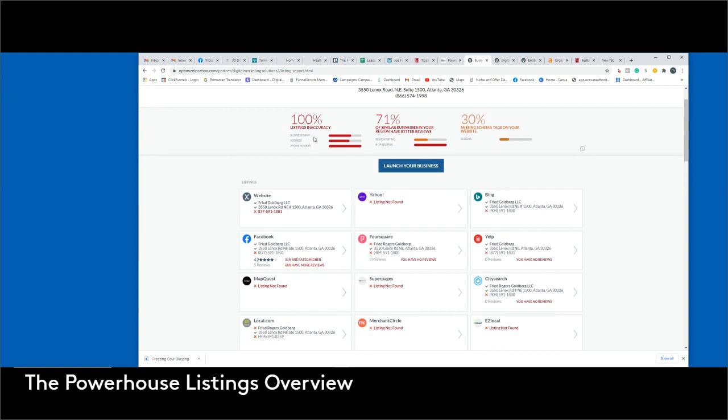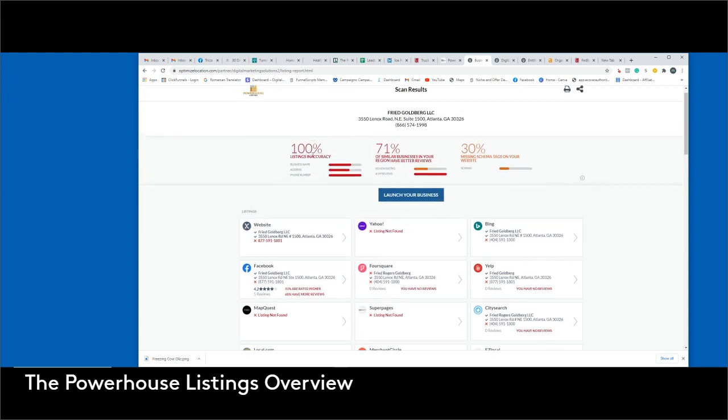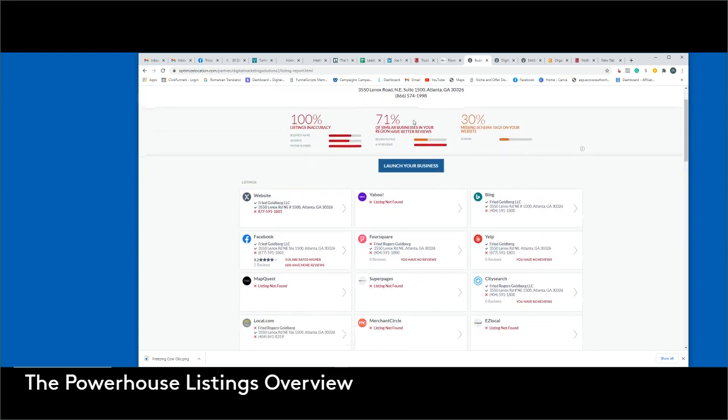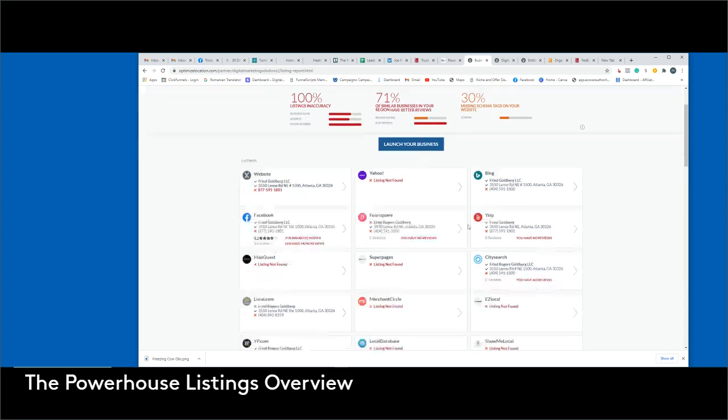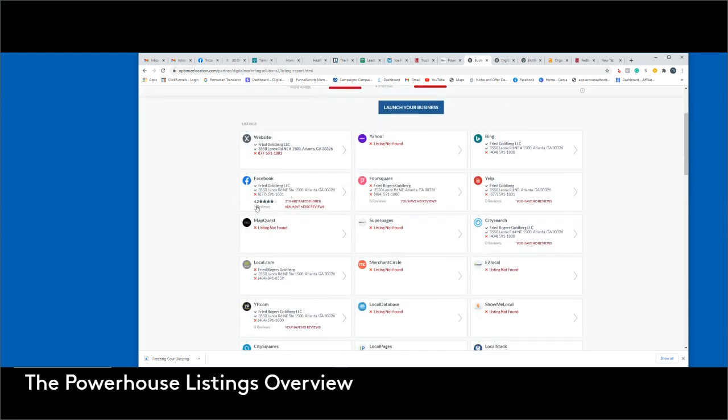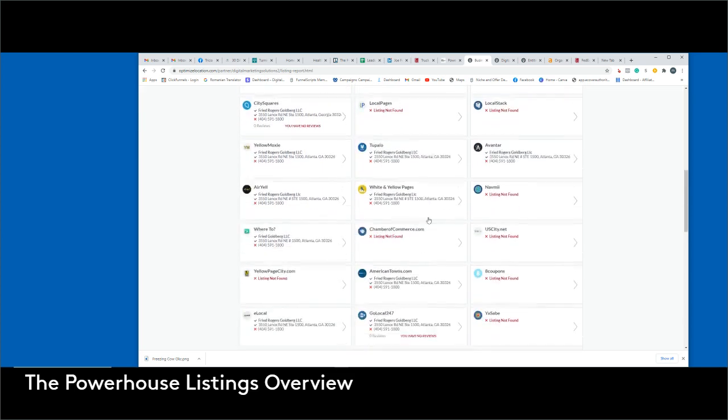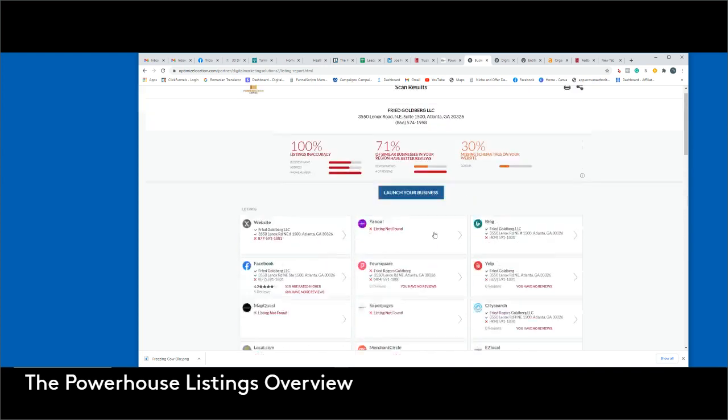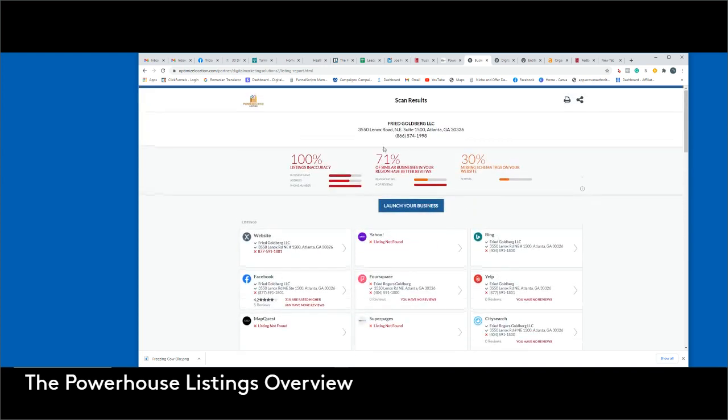As you can see, it says 100% of the listings are inaccurate. 71% of similar businesses in your region have better reviews, which just means we basically need to get more reviews for you. The only thing that I see is five reviews here.